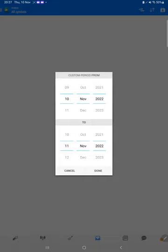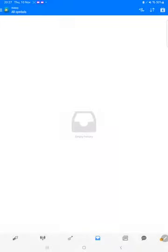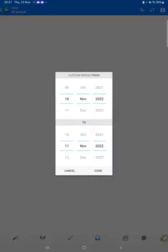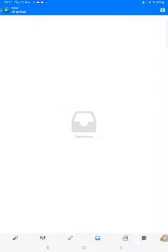So here we will select a custom period so total history will be available.